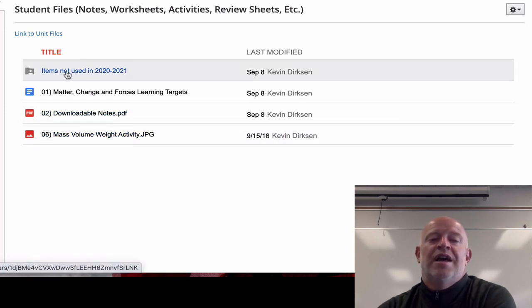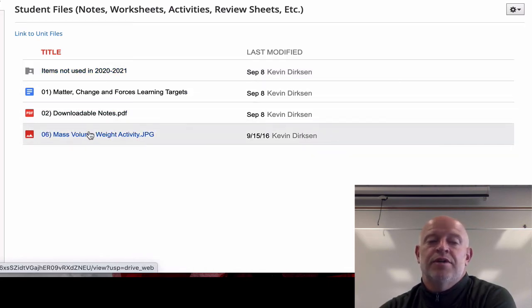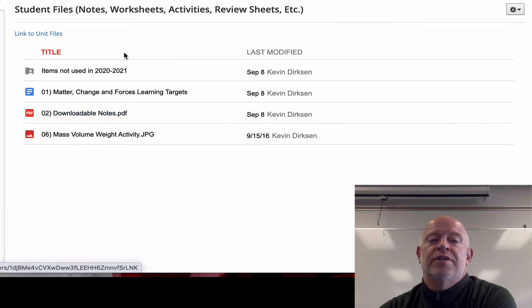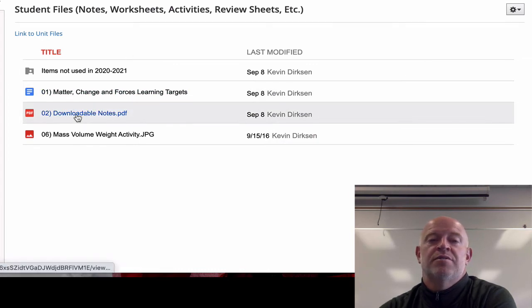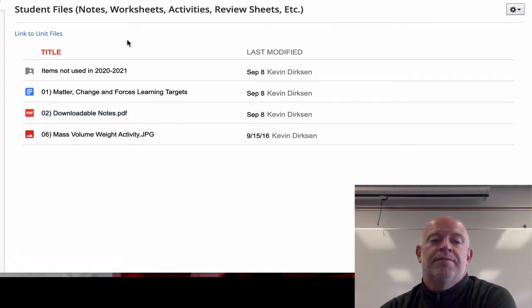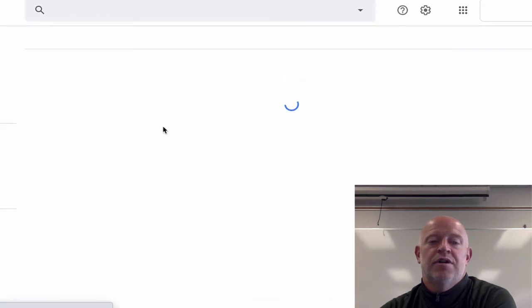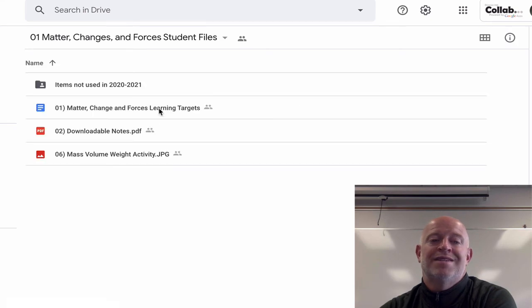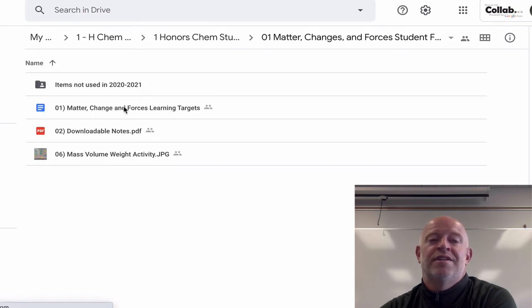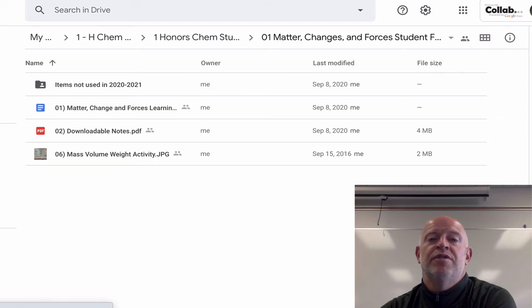Anything we're not using this year I'm dumping into an archived folder to keep things clean. All of our notes will be here at all times so you'll always have access to the printed-out notes if you want. This is just a Google folder — I've embedded it in Schoology, so clicking on it just kicks out to that same folder in Google Drive. You have access to all of this to make copies and use however you need all year.